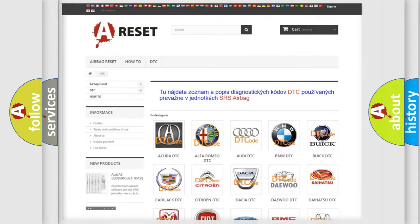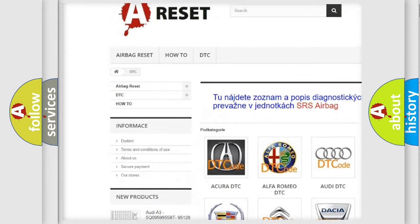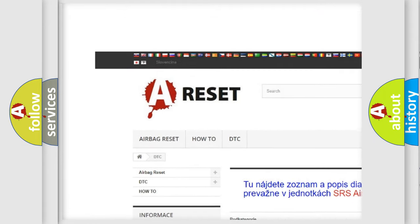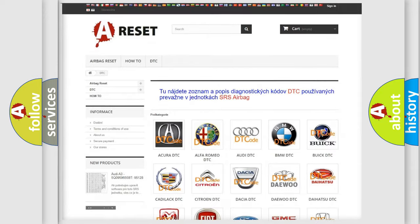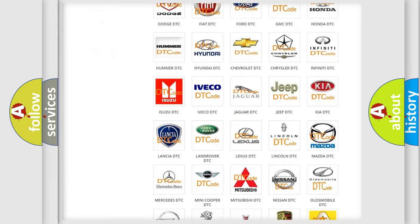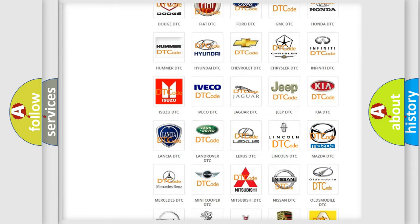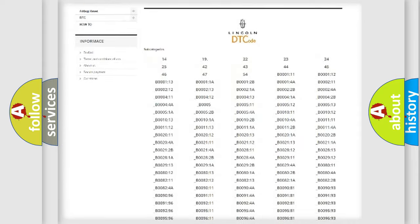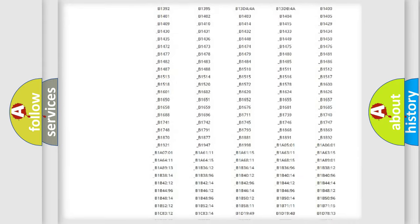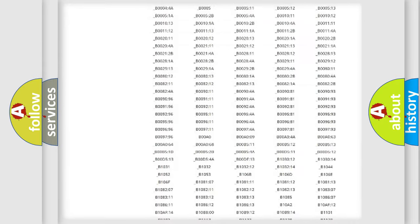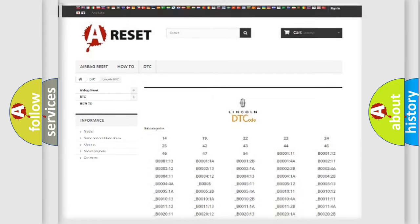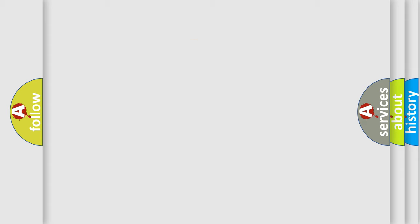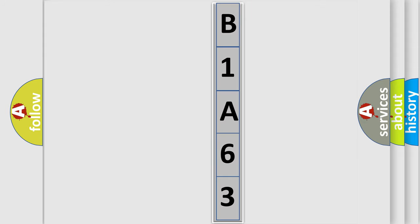Our website airbagreset.sk produces useful videos for you. You do not have to go through the OBD2 protocol anymore to know how to troubleshoot any car breakdown. You will find all the diagnostic codes that can be diagnosed in Lincoln vehicles, and many other useful things. The following demonstration will help you look into the world of software for car control units.